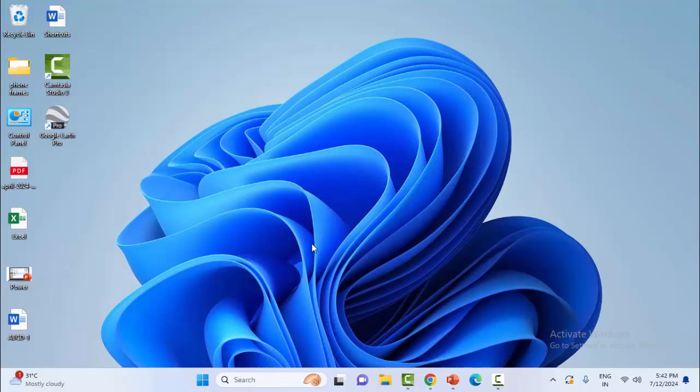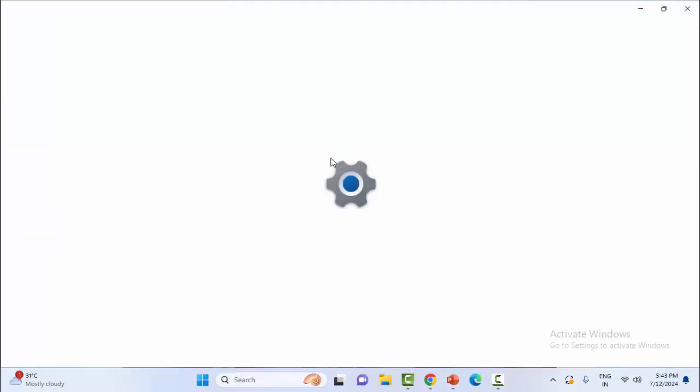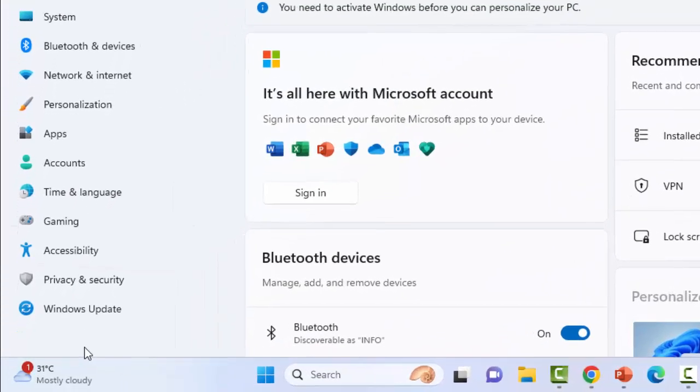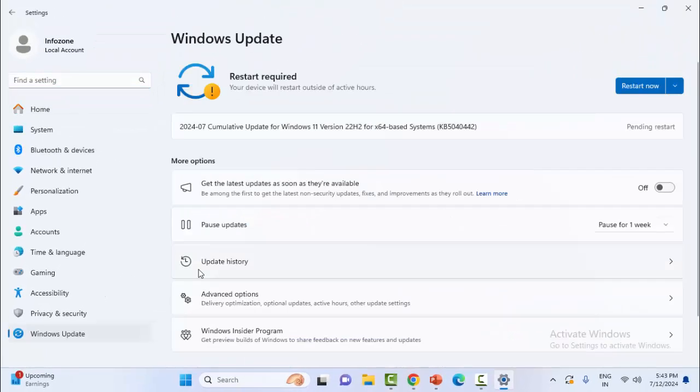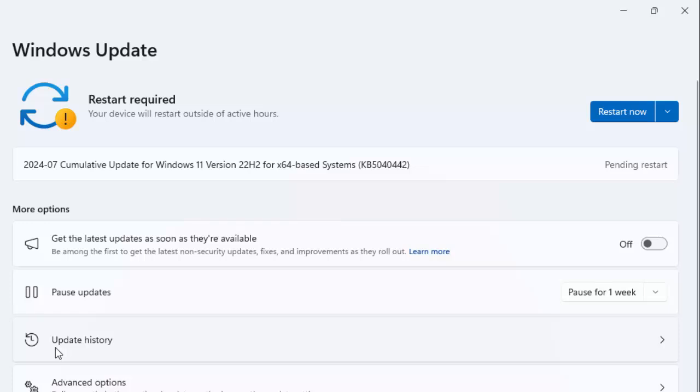Uninstall the Windows update. So for this, open the Windows settings. Now select Windows Update and then select update history.